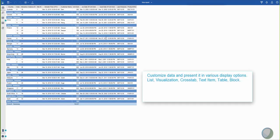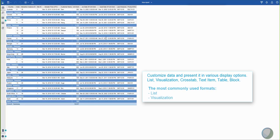You can customize this data in Cognos and present it in various display options such as list, visualization, cross-tab, text item, table, and block. In this session, we will explore the most commonly used display options, list and visualization.